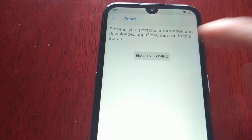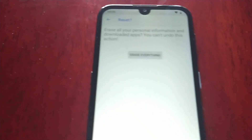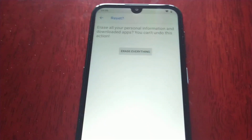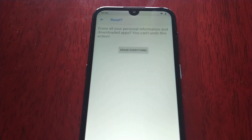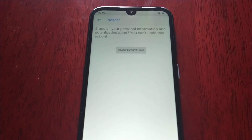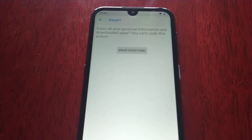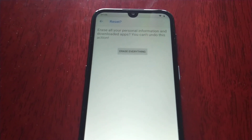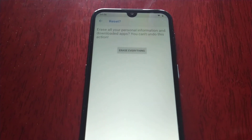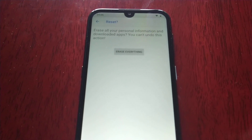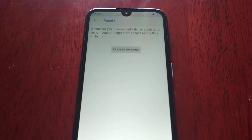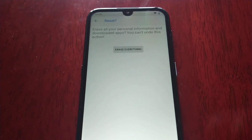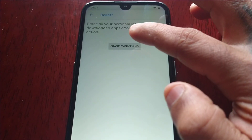Before you actually go ahead and press this, make sure you back up all your important files like pictures and videos, because this is totally going to wipe the device clean. So make sure you have everything backed up — just connect your phone to your PC and drag and drop all your important files onto your PC. Then you can go ahead and select Erase Everything.